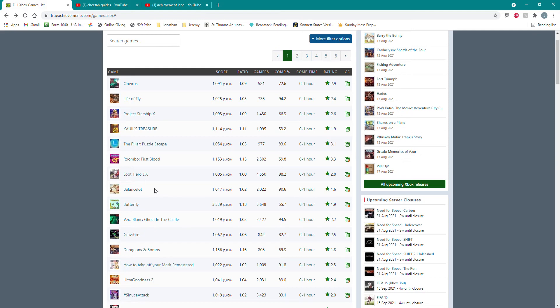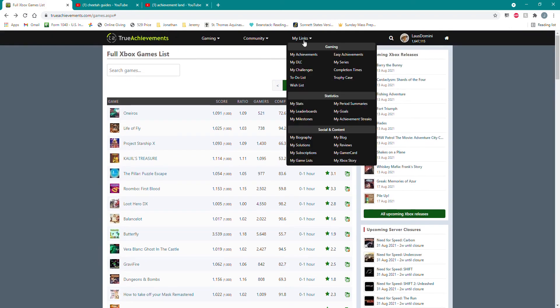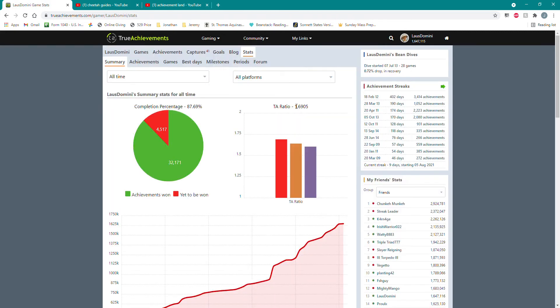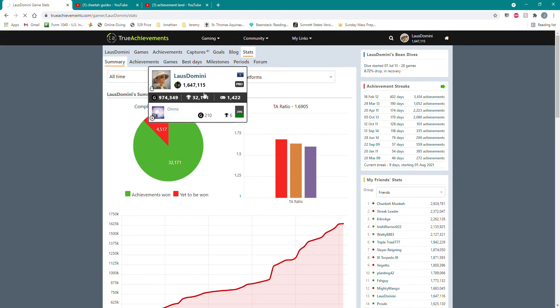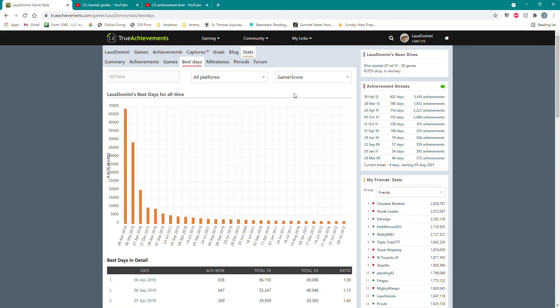True Achievements has a statistic called Best Days. If you go to your stats and click on Best Days, it'll tell you what is the best number, your highest amount of gamerscore that you've earned in 24 hours.